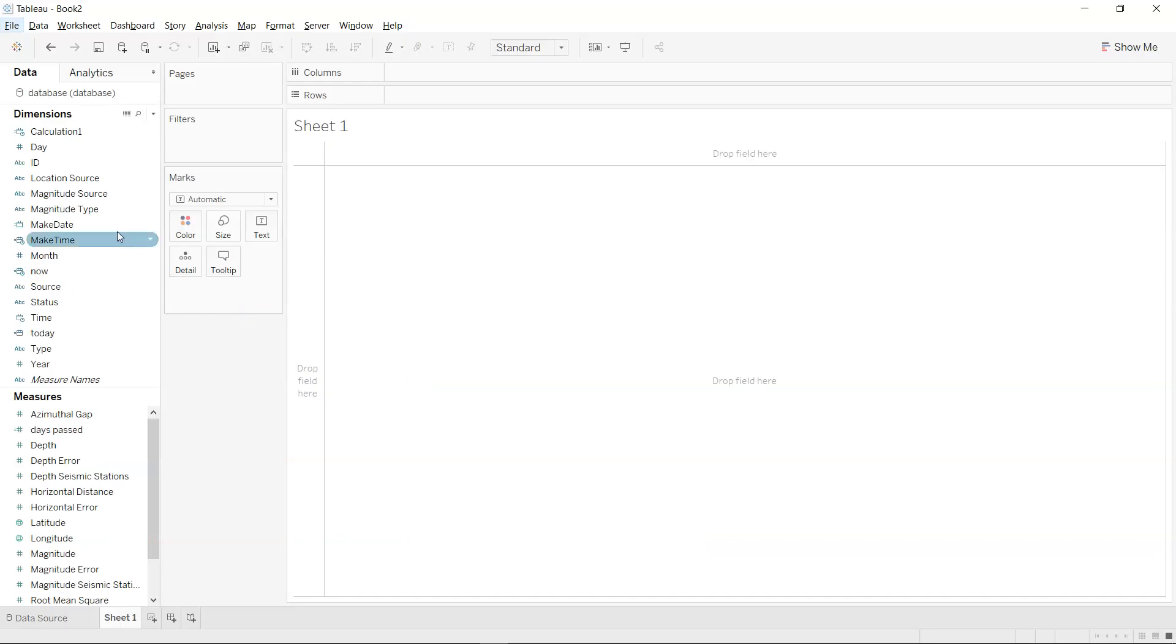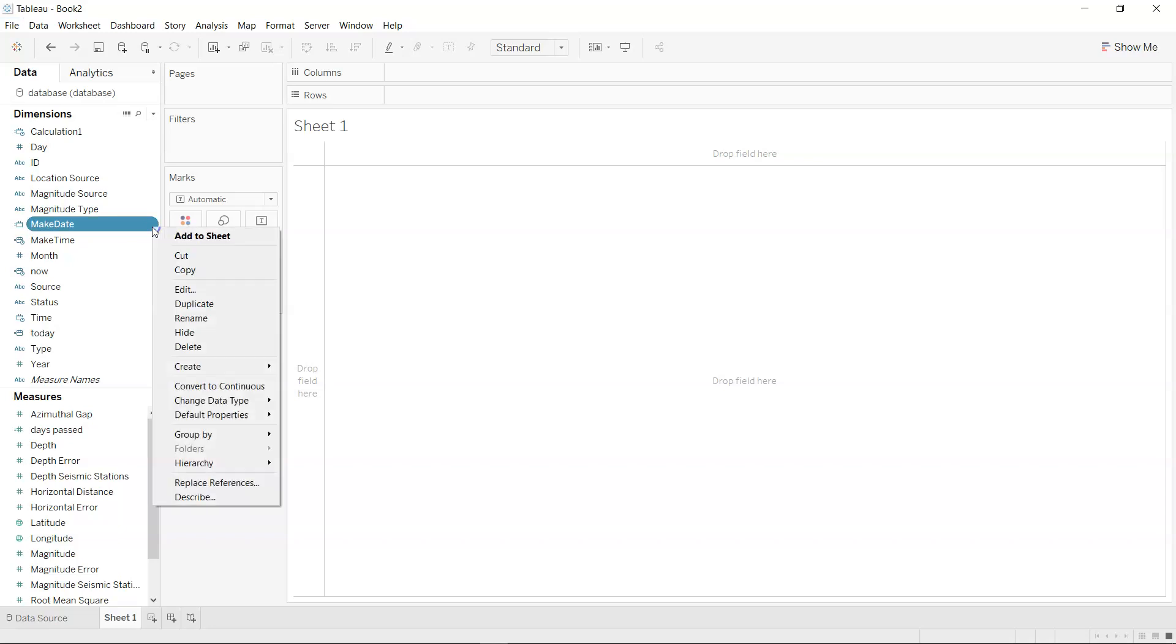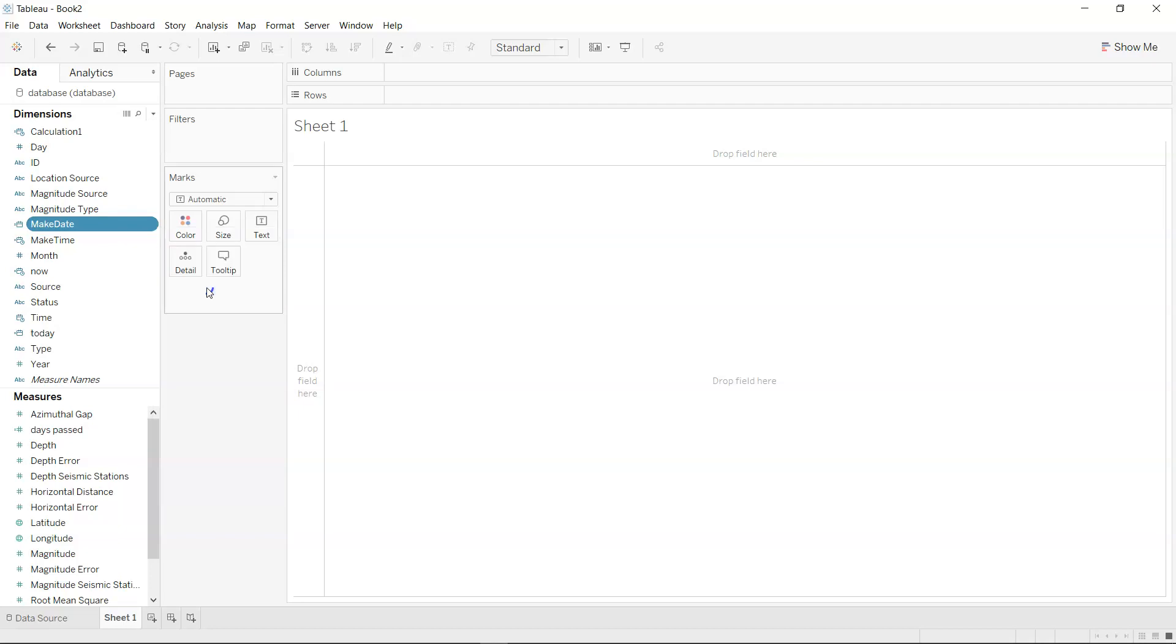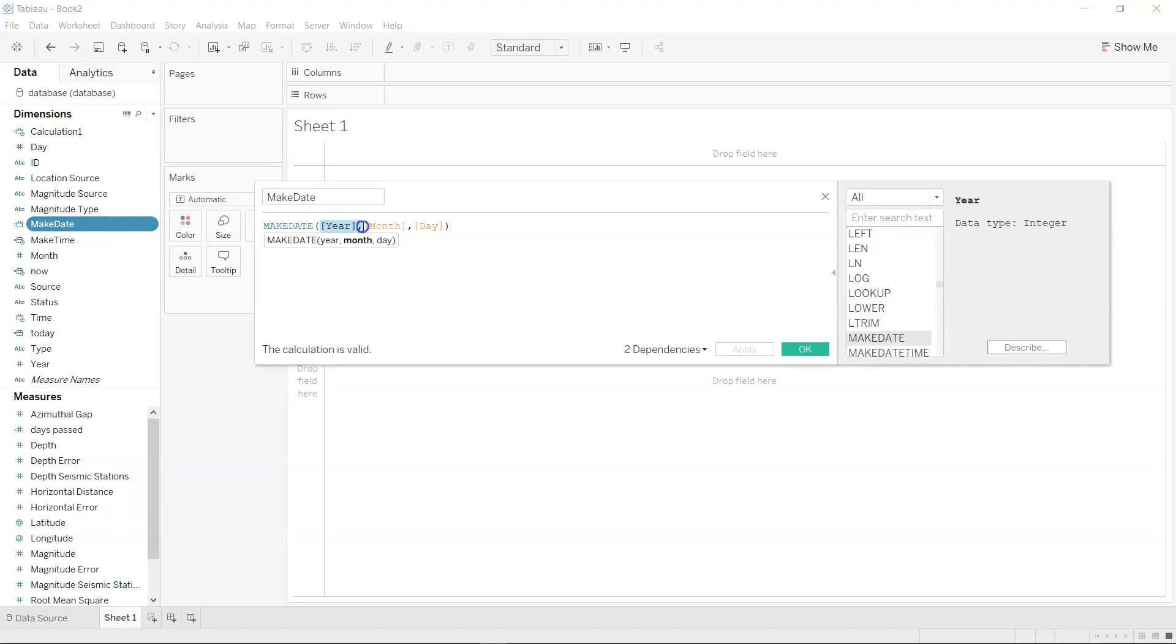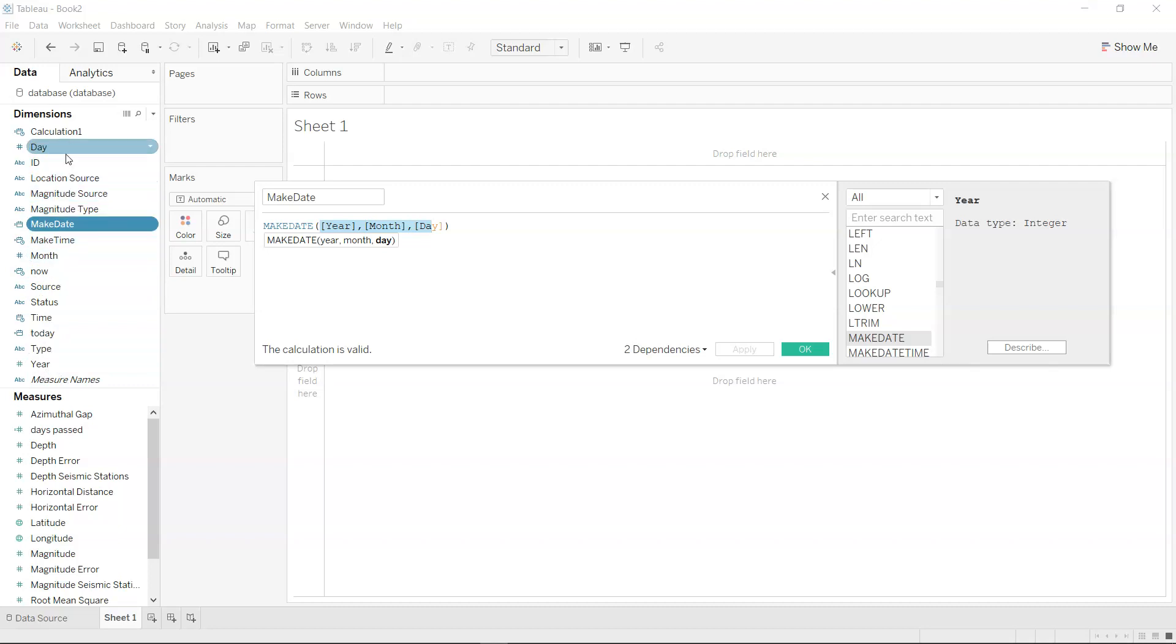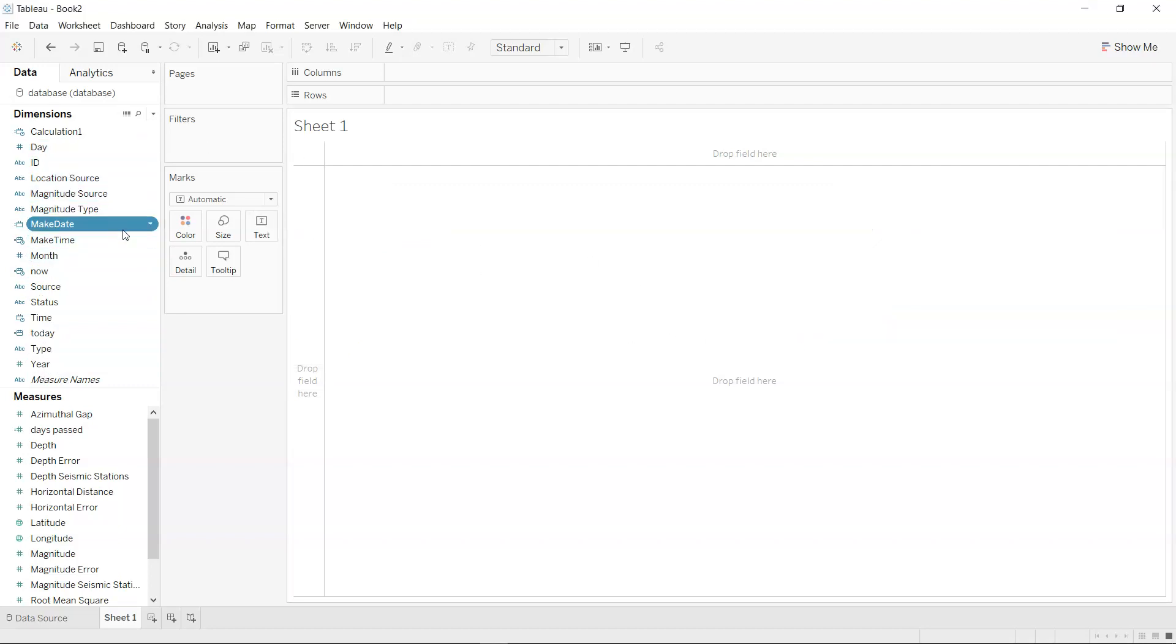In the last video on date creation, we created the make date function. If you haven't seen that, let me show you. If I go into the edit mode of the calculated field, the make date is created using different year, month, and day information. Year is present here, month is here, and day is here, and we have the make date.